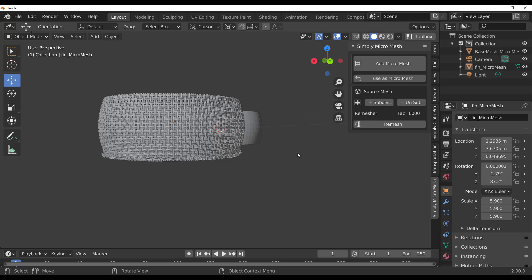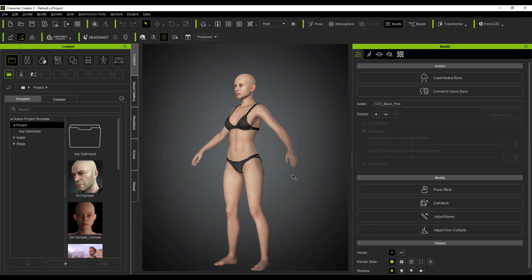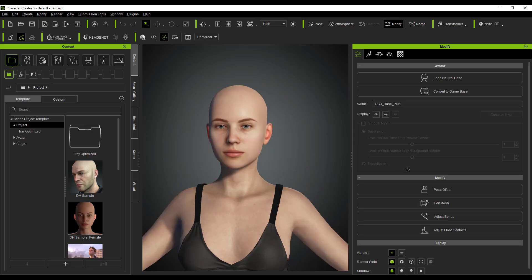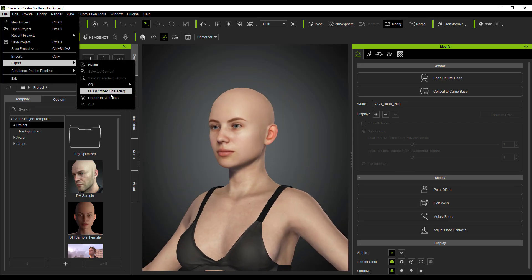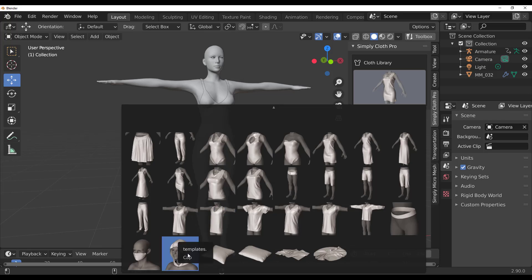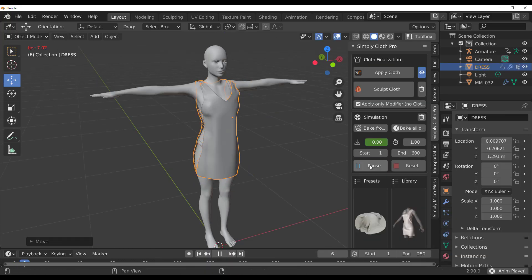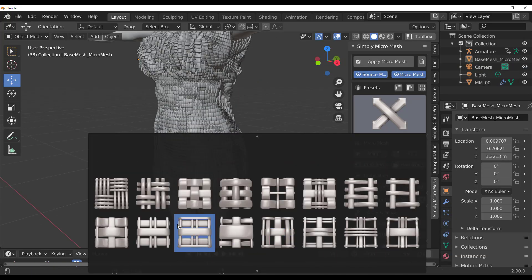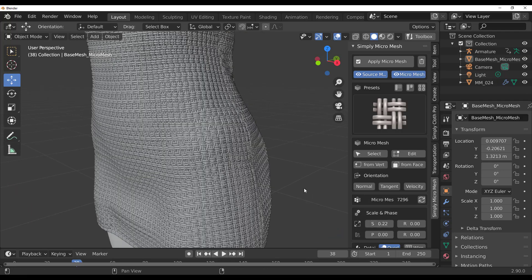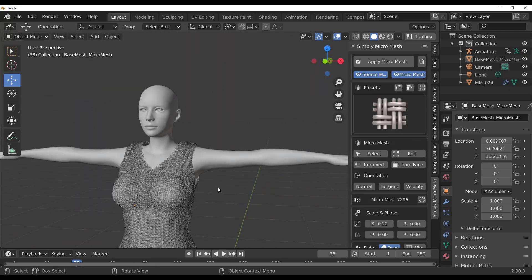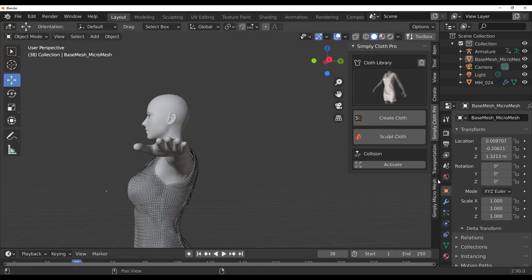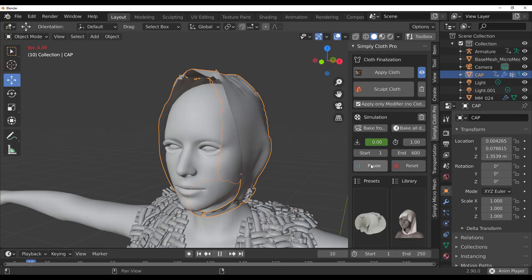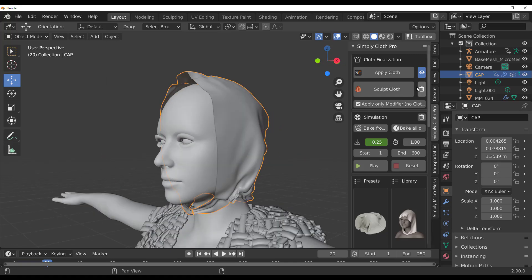The same workflow applies to clothes. We brought a character from Character Creator — a tool from Reallusion — into Blender. Using the Simply Cloth library asset tools, we generated clothes on top of the model, and once that was done we applied the micro mesh. You can do this for almost anything — if you'd like to simulate the cloth yourself you can also do that.